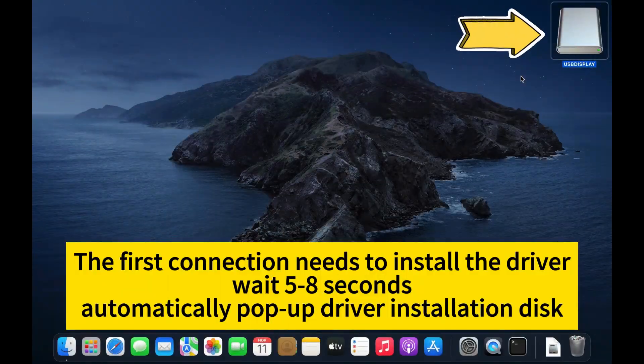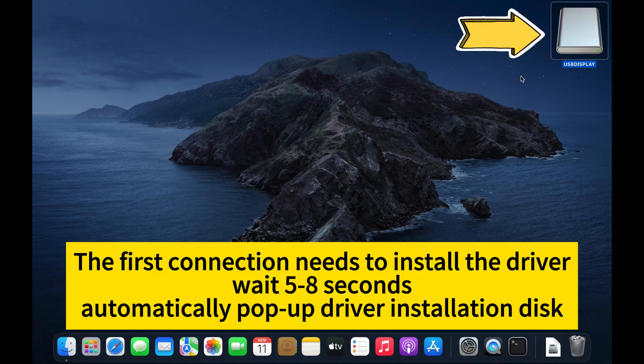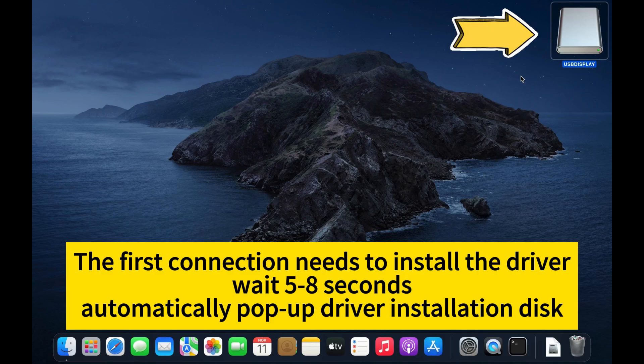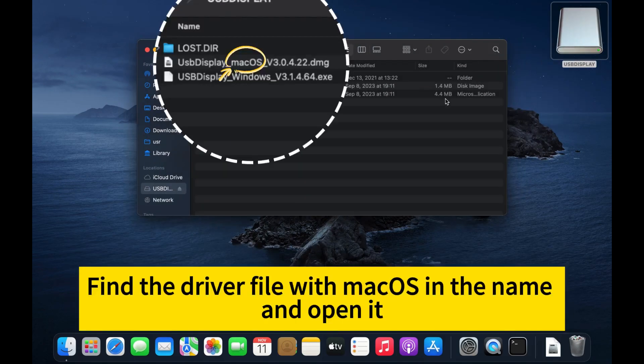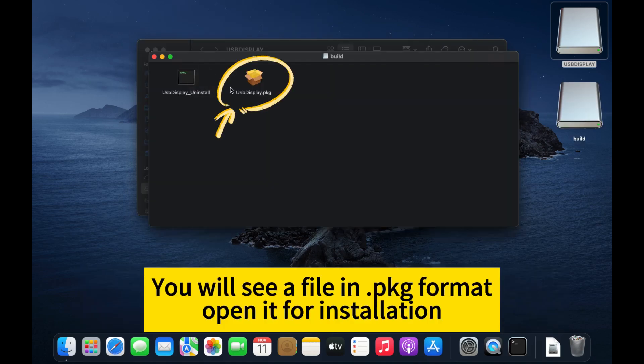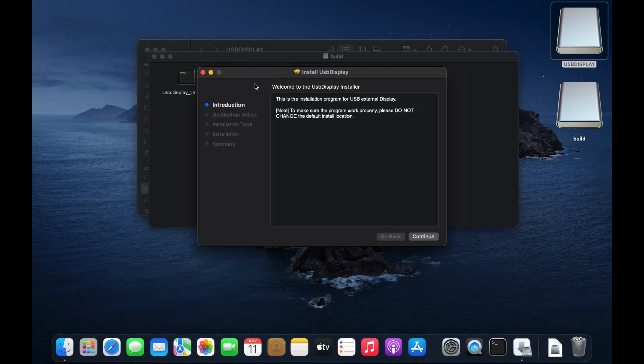The first connection needs to install the driver. Wait 5 to 8 seconds. The driver installation disk will automatically pop up. Open the driver installation disk, find the driver file with markers in the name, and open it. You will see a file in .pkg format. Open it for installation.